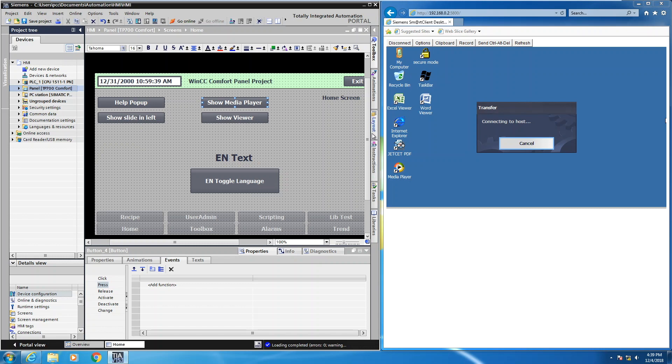My screen is in a split view right now. On the left hand side of the screen, I have the WinCC TIA portal software. On the right hand side of the screen, I'm using a web browser with the smart server feature of the comfort panel so that I can display HMI screens in the web browser.